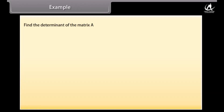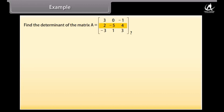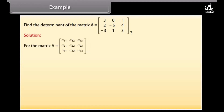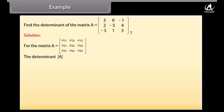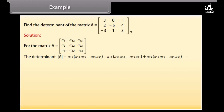Find the determinant of matrix A with first row [3, 0, -1], second row [2, -5, 4], third row [-3, 1, 3]. Solution: Using the 3×3 expansion formula det(A) = a11(a22·a33 - a23·a32) - a12(a21·a33 - a23·a31) + a13(a21·a32 - a22·a31).